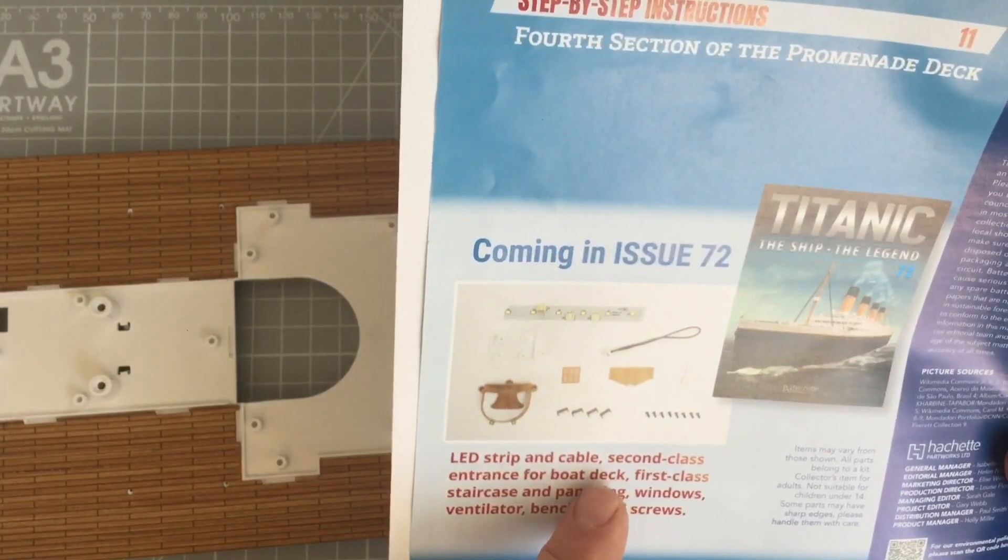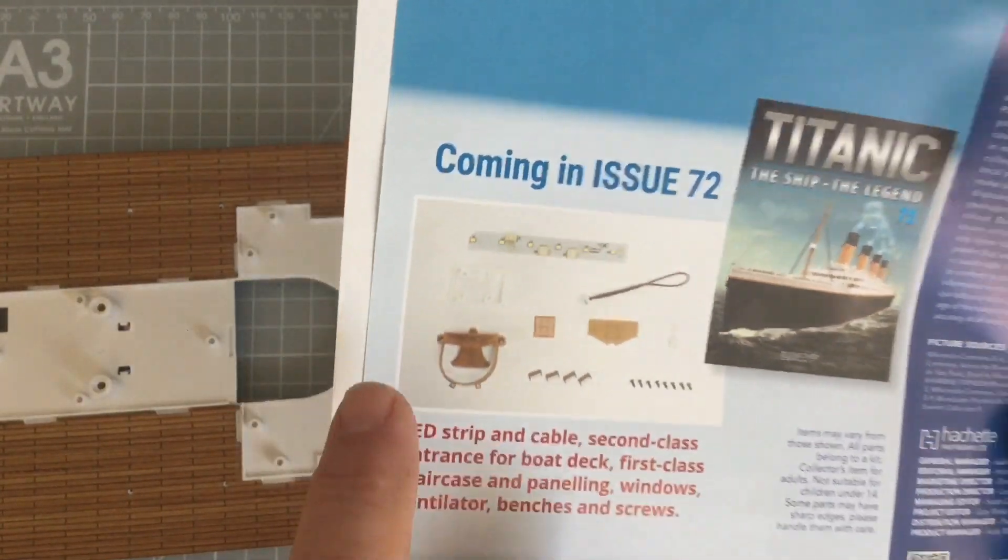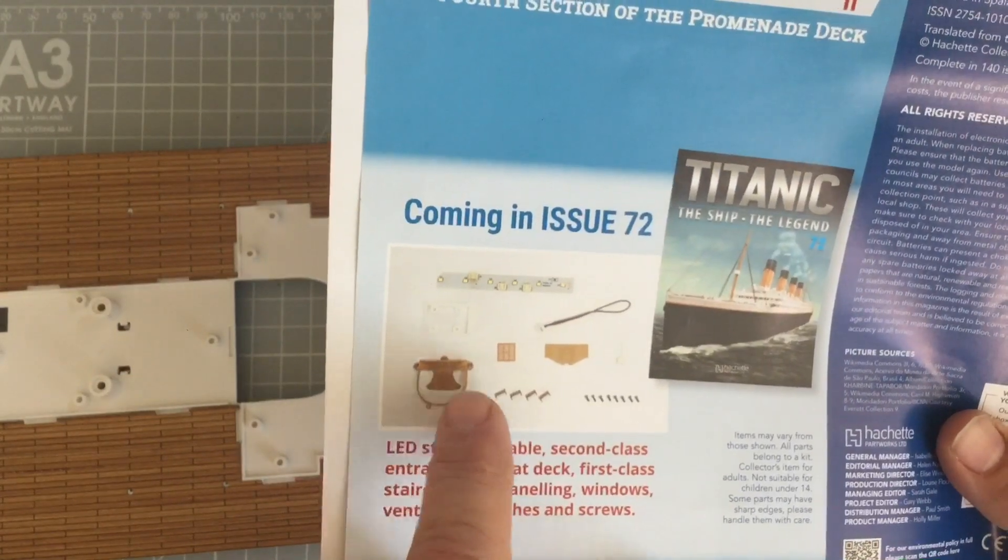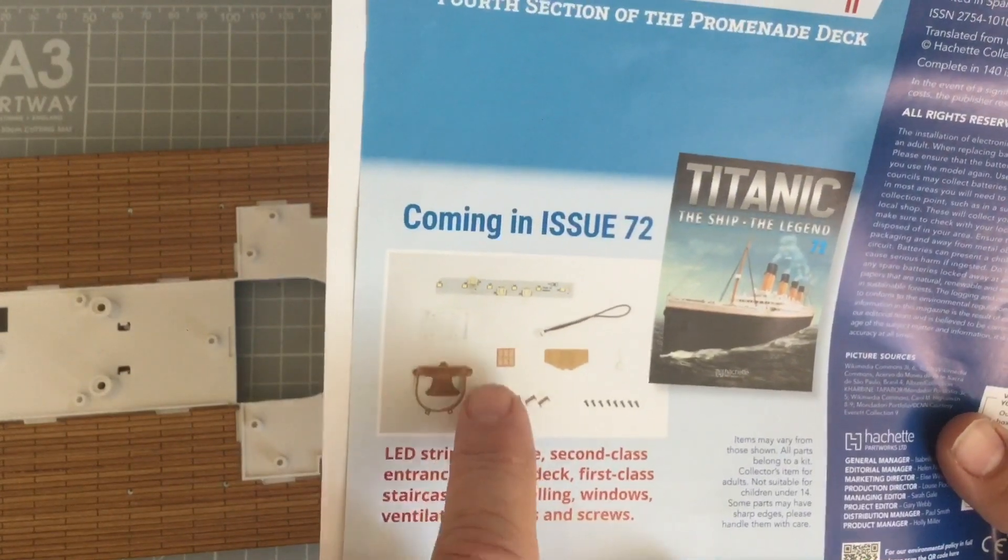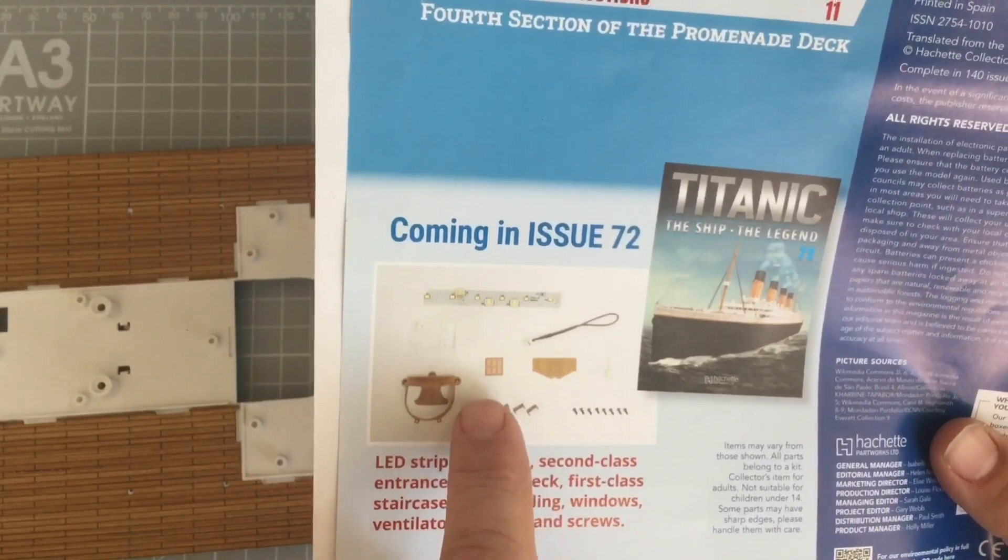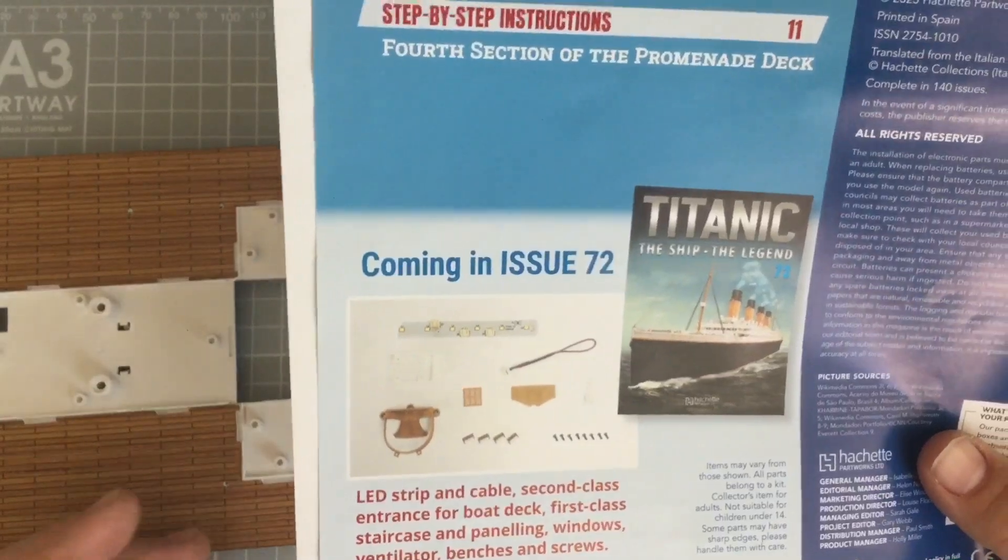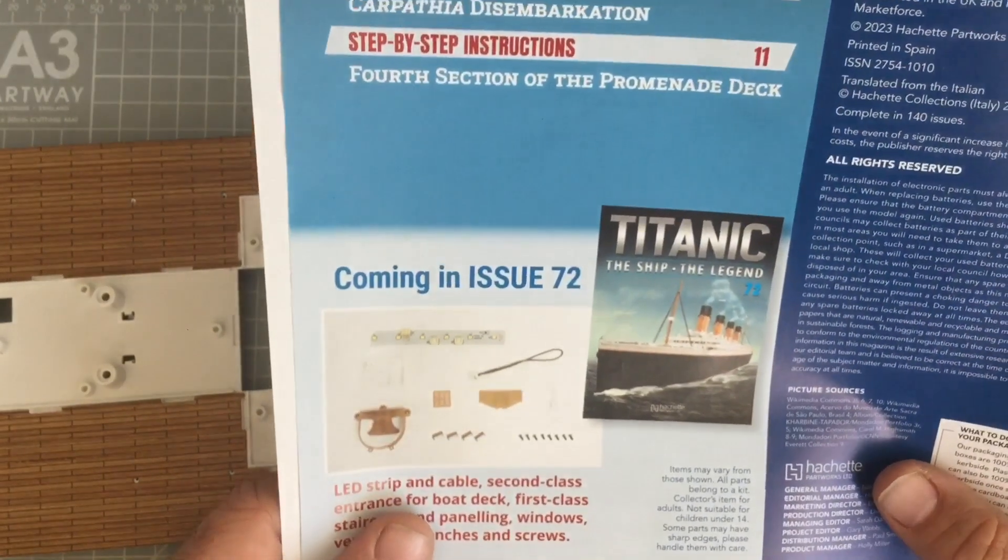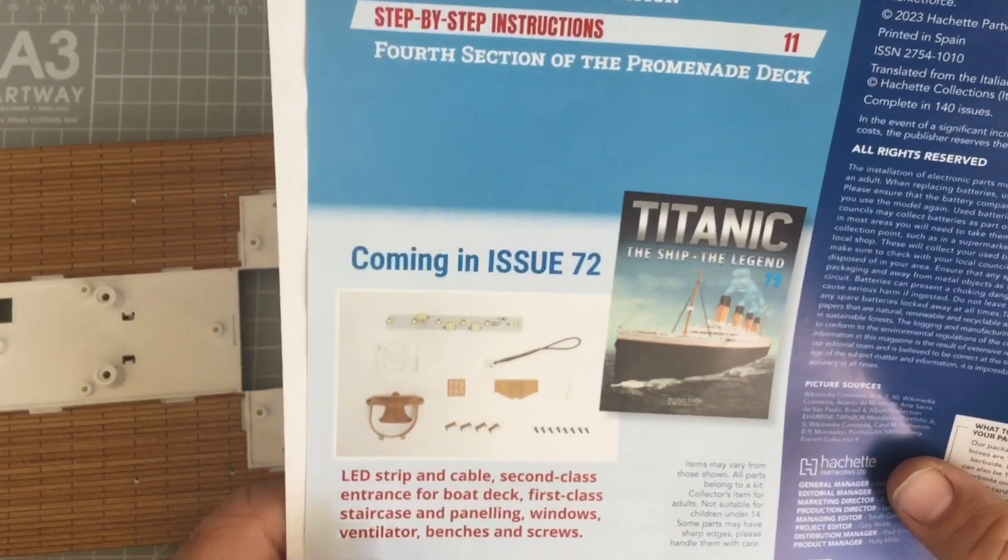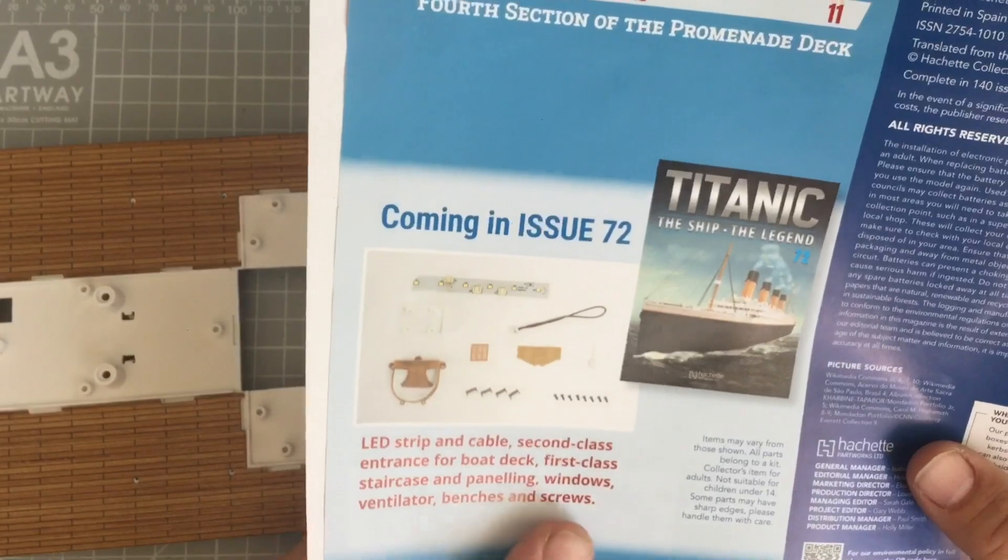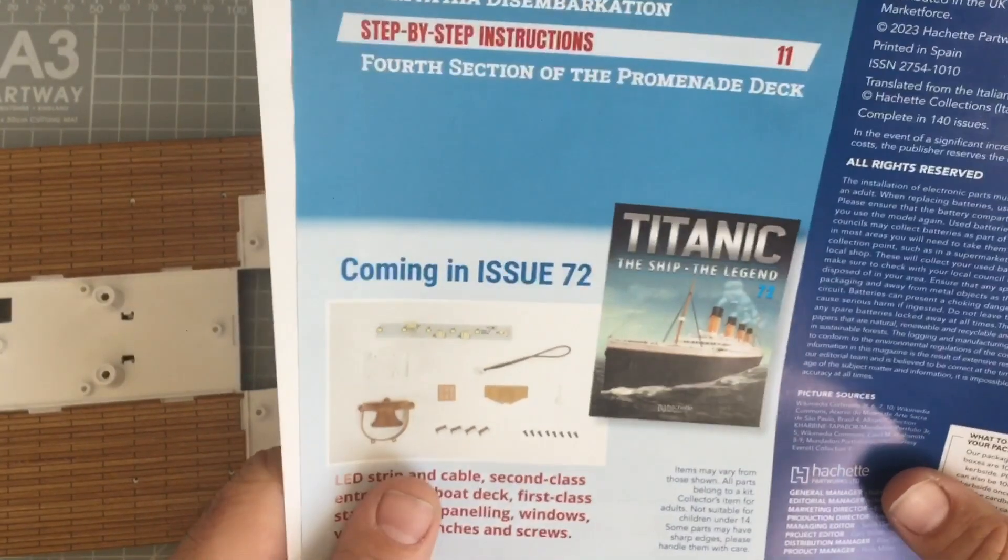First staircase entrance. We've got first class staircase, some panelling, windows, drawing style windows. Going to be 4 issues, 5 issues of nothing but windows. Ventilator, benches and screws. So yeah, details for this and it's cool.